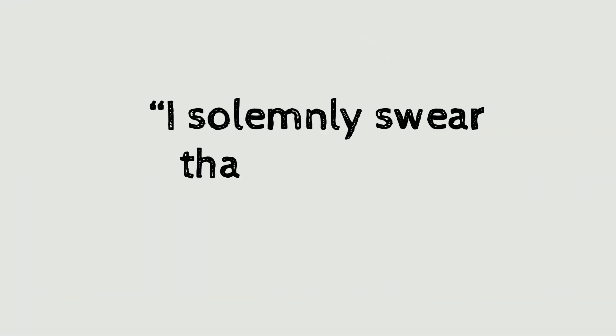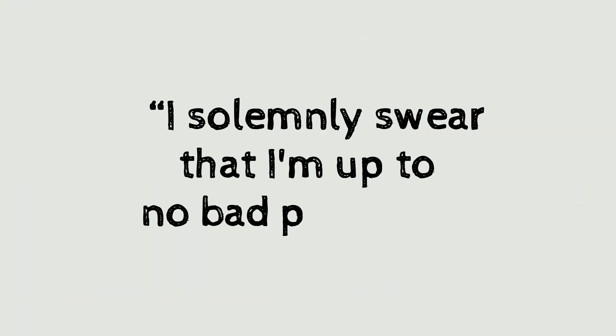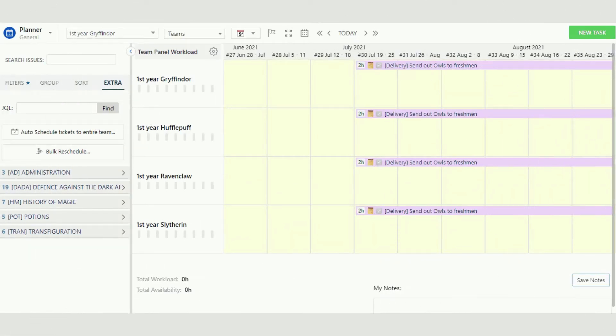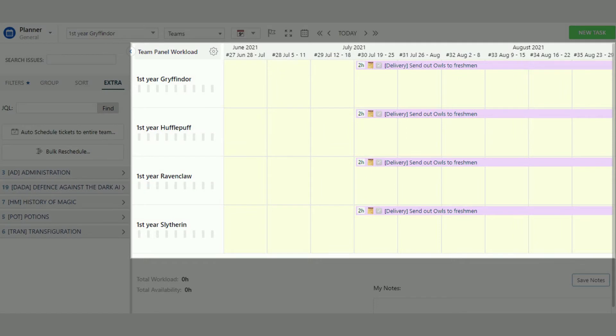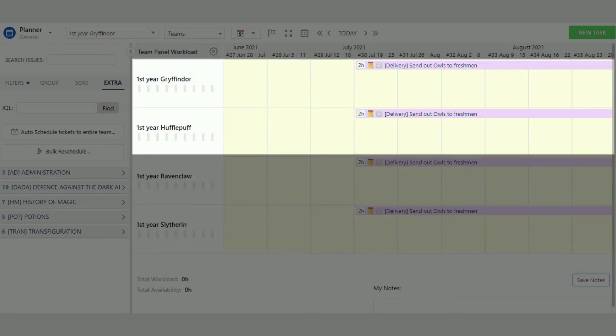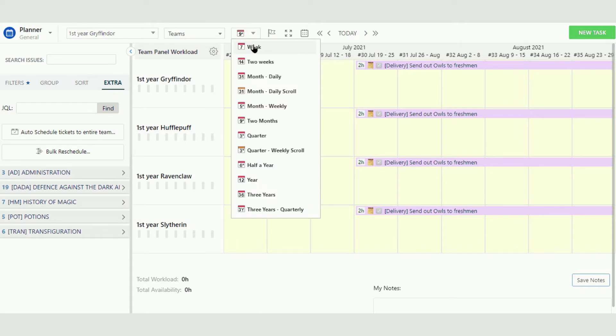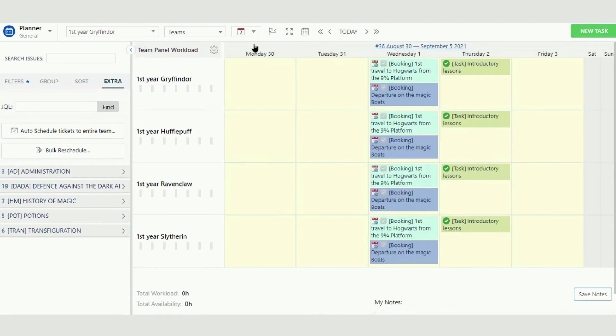I solemnly swear that I'm up to no bad planning. Respectable deans and professors mostly use a planning dashboard with timelines where they can see the ongoing activities and future plans within different timeframes. In summer, the dashboard is a little bit empty and mostly used by Professor Dumbledore and Professor McGonagall who create schedules and establish workflows.